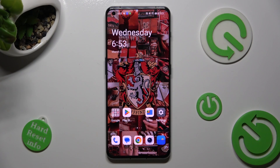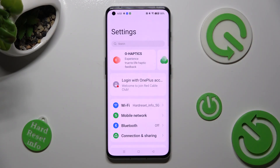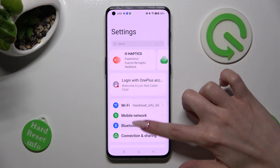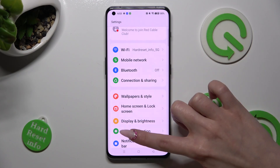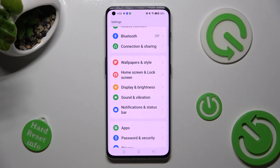You need to begin by opening Settings. Now scroll down just a bit to access Sound and Vibration.